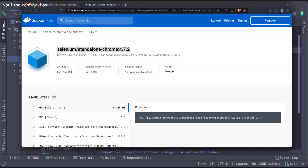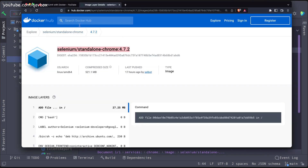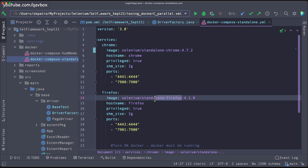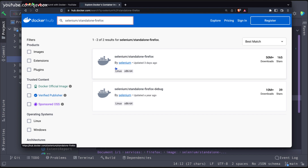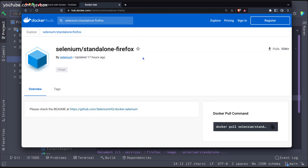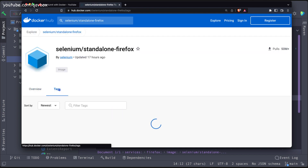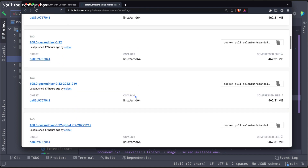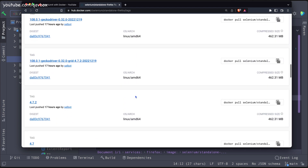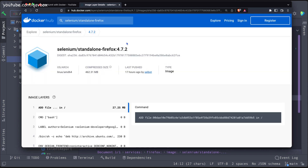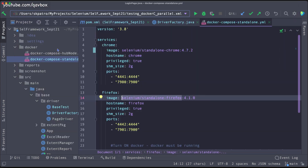The same thing — we will have Firefox as well. I'll copy-paste the Chrome entry, change it to Firefox, then go to the tags and confirm the Selenium version. Yes, it is also 4.7.2, so I'll copy-paste that version tag for Firefox as well.